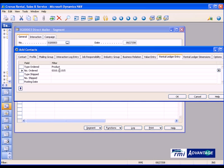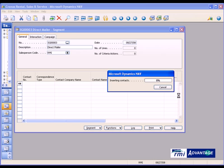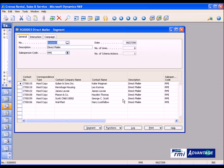So I want to find anybody who has ever rented a scissor lift from me. I'm simply going to say OK to this, and it scans through all of my contacts and quickly pulls up the list of everybody that has ever rented that particular type of product from me in the past. You'll notice here that I have six contacts that I'm going to send this mailer out to.